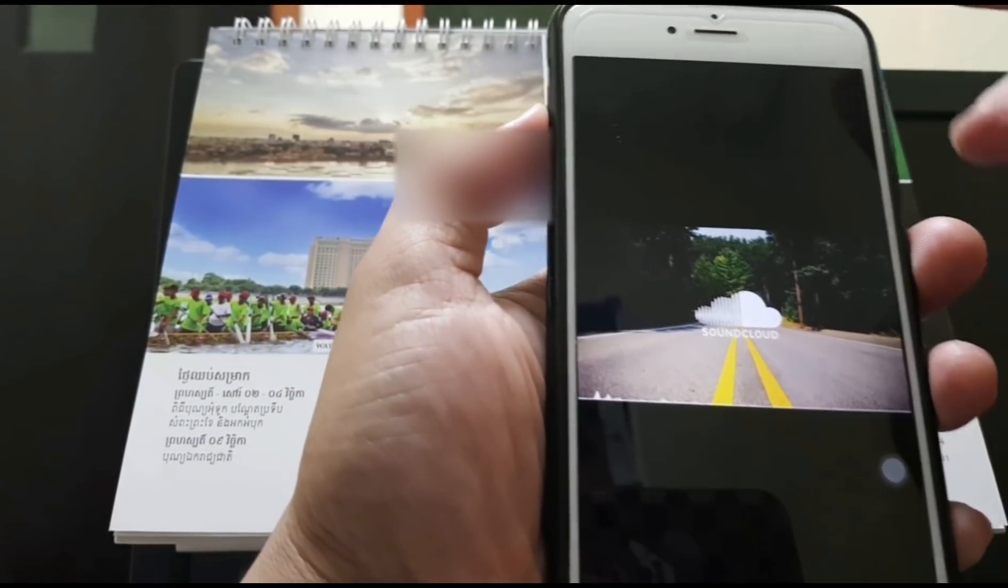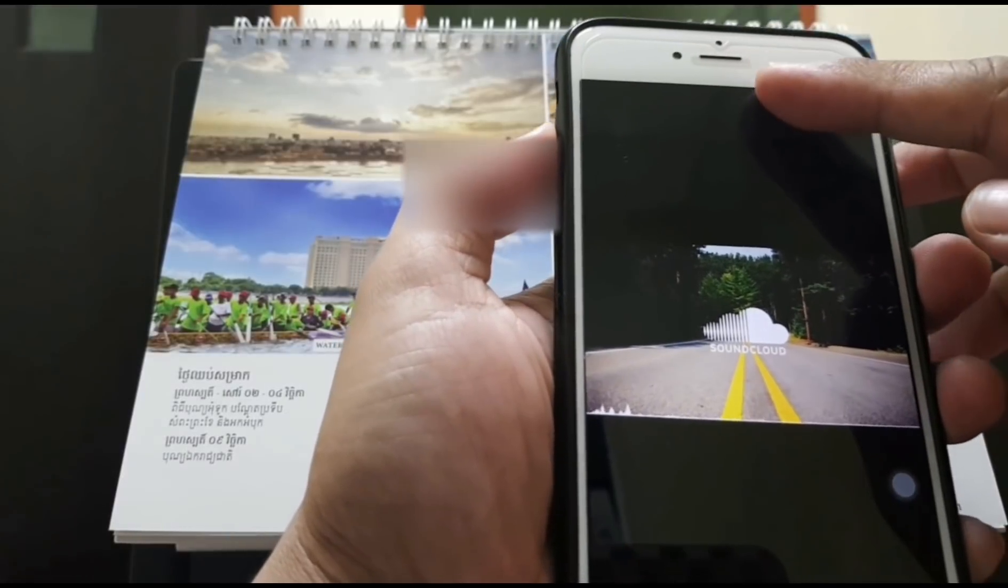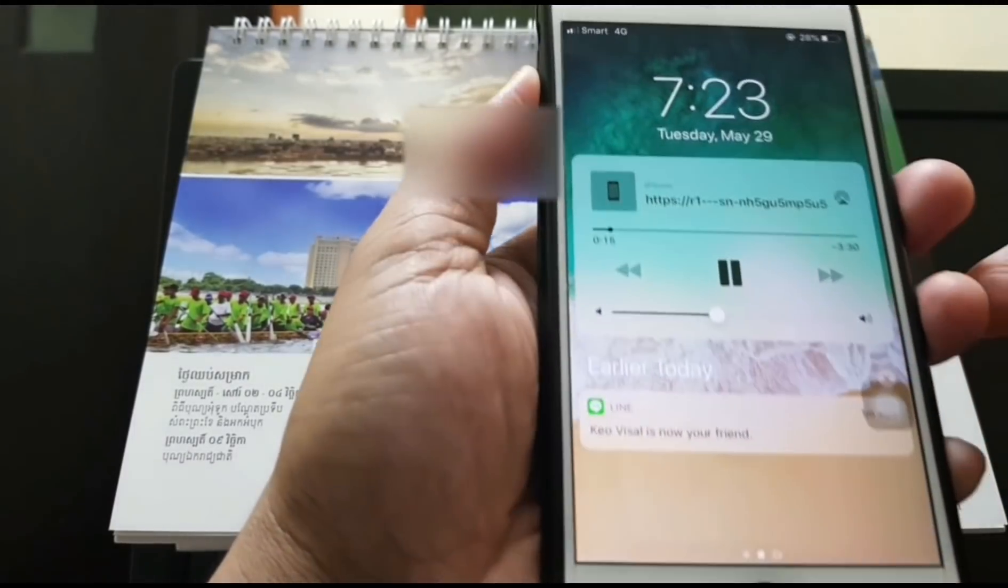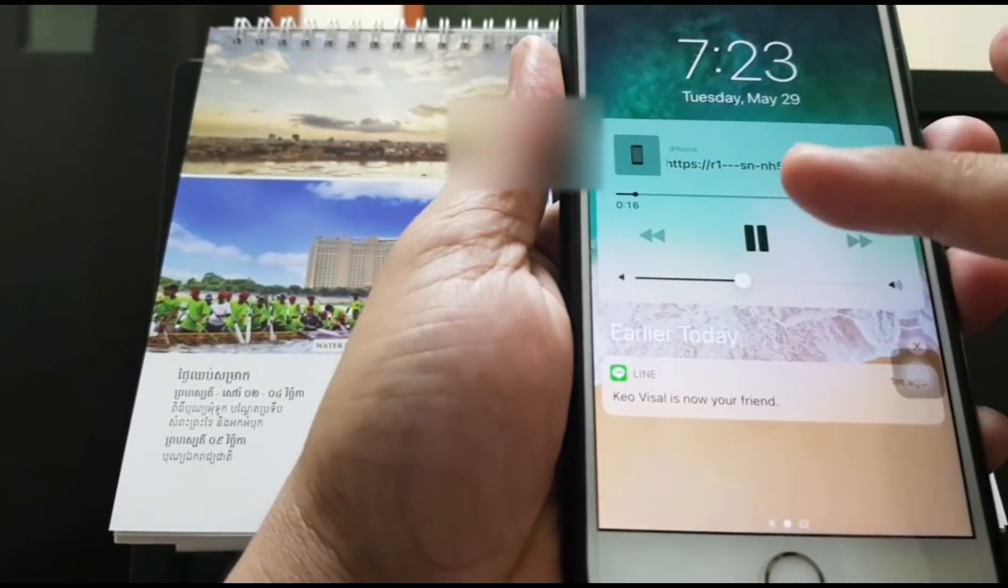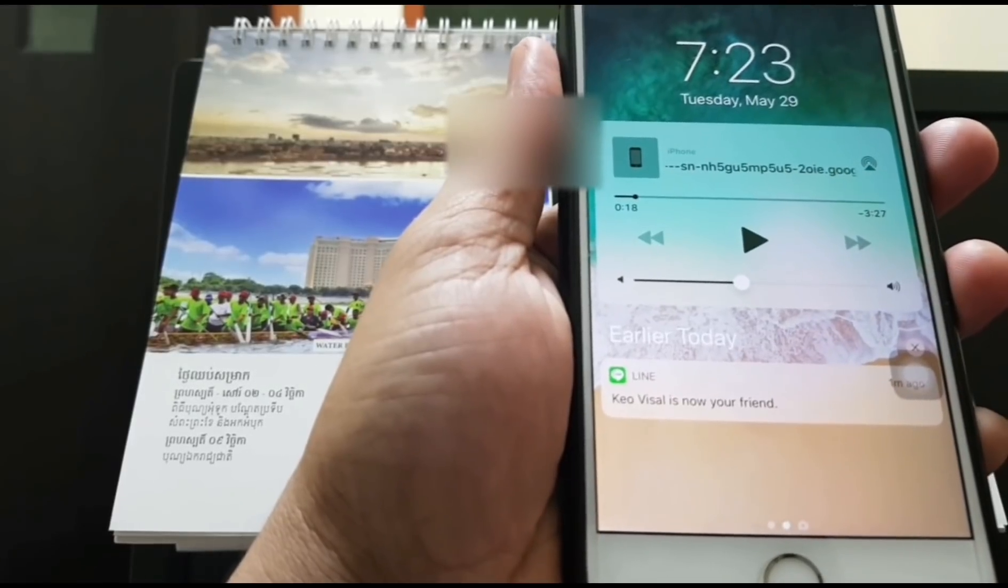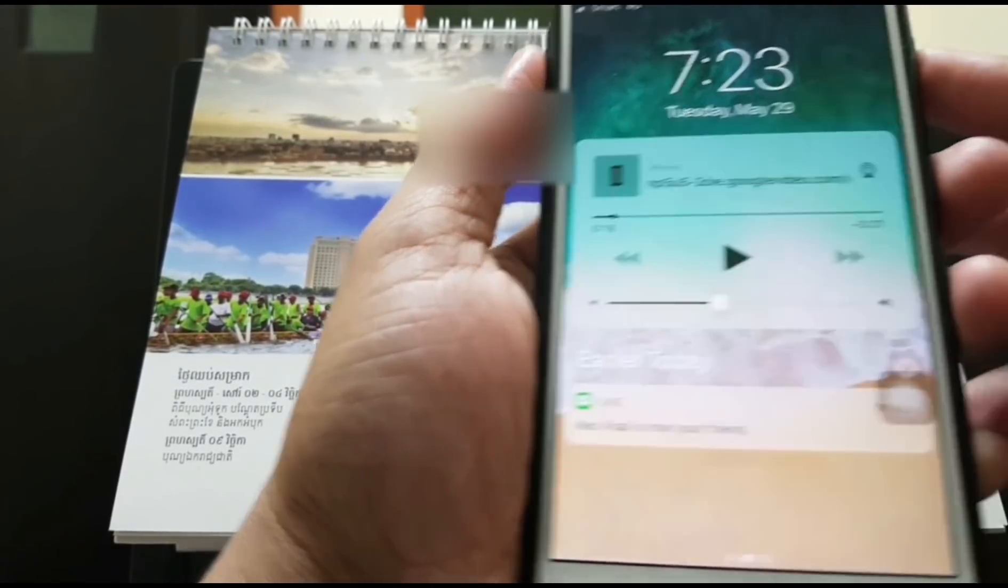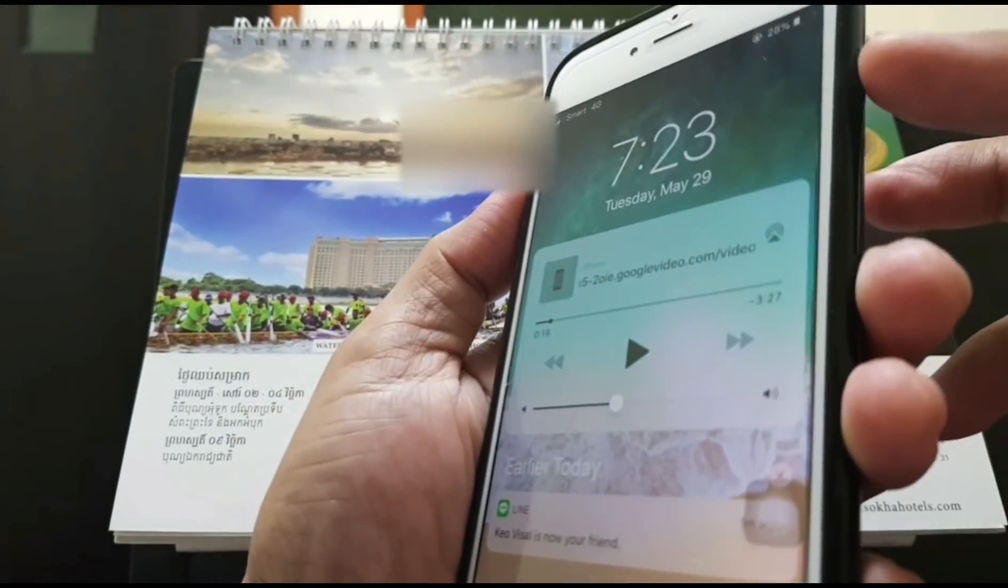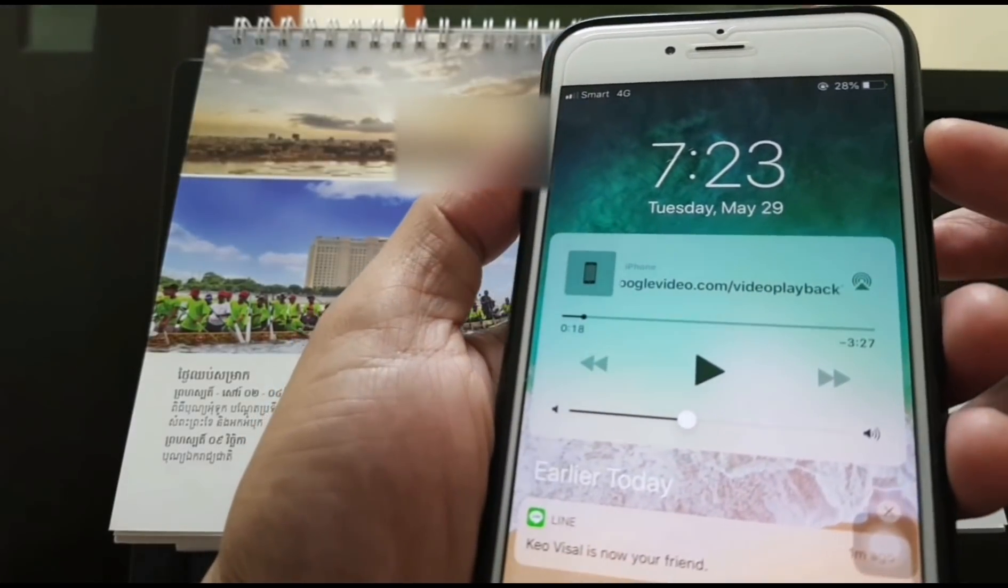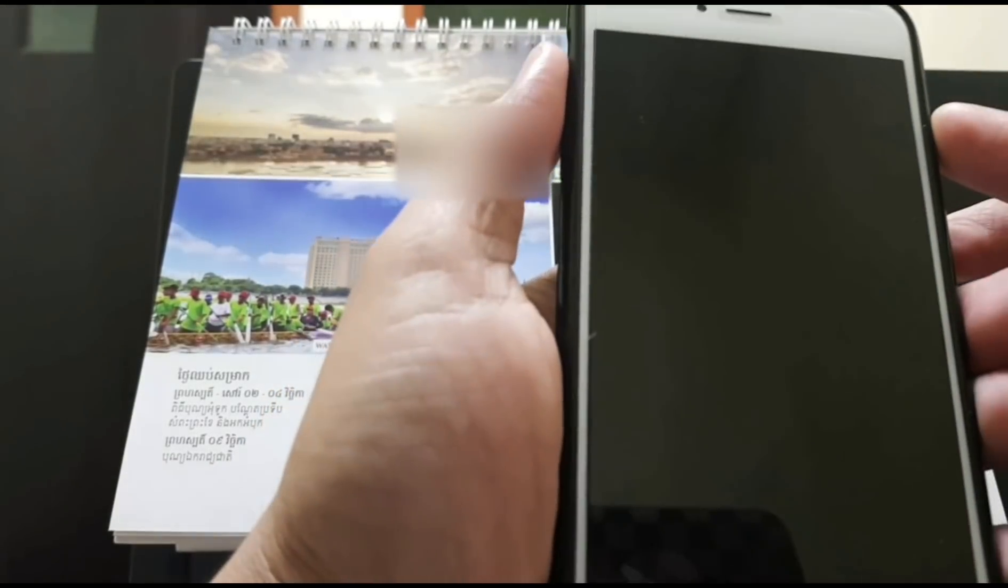First, you need to scroll from the top like this and tap on this to pause the song, and then tap on the power button to keep the screen off.